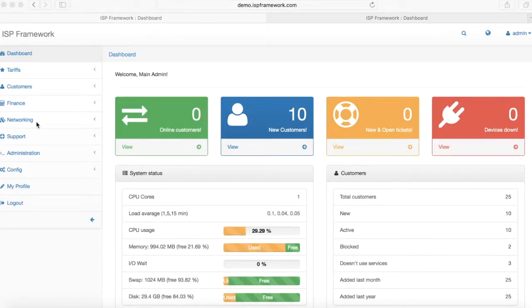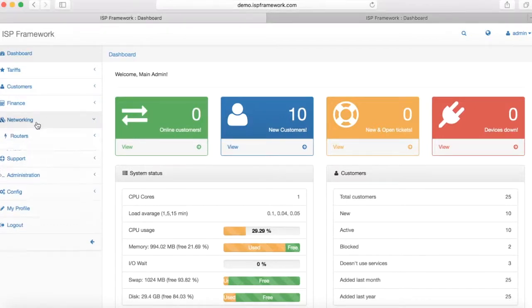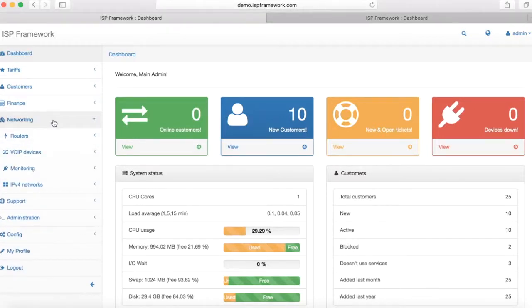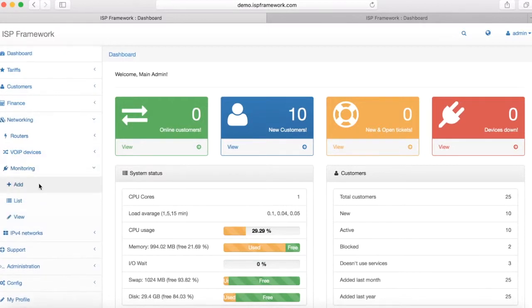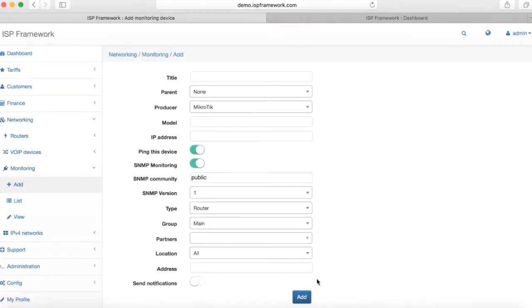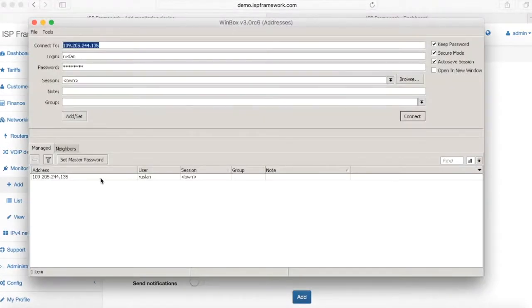This is a video showing how to connect CPU usage from Mikrotik routers and also the same way we can use different SNMP OIDs.